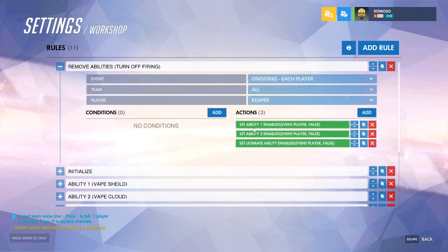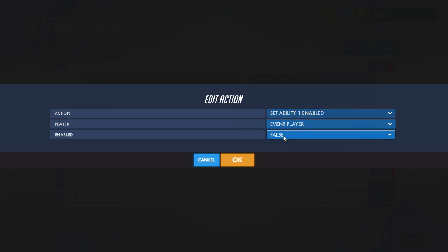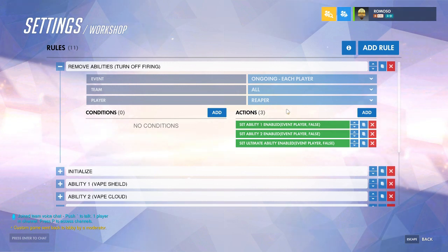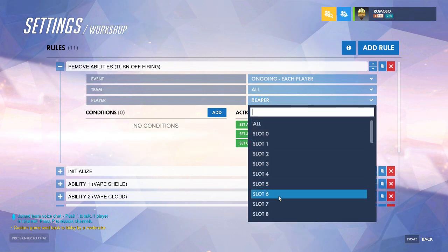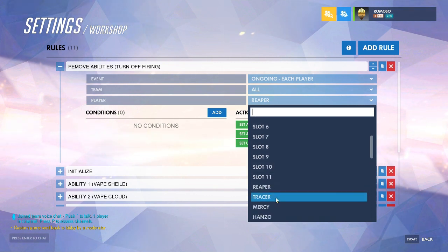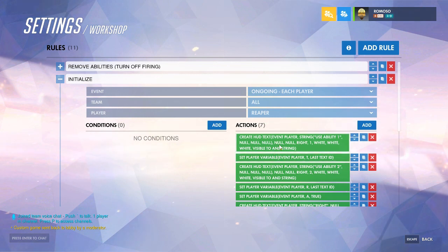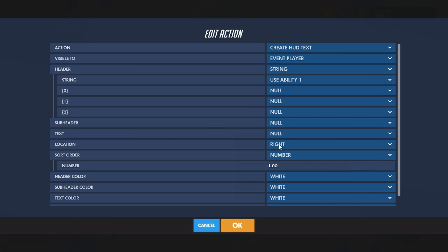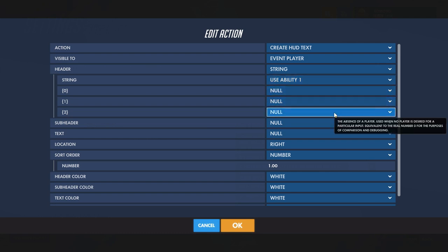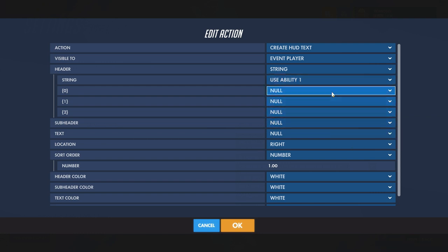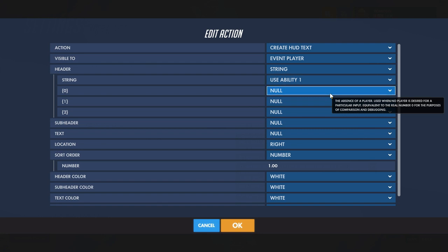First you want to set the ability enable to false, and if you're doing it for a specific character you're retooling, set it to ongoing each player and then the character, or you could do it for a specific slot in the lobby. Then you want to create a HUD text to say that the ability is currently available. It'll be visible to event player, it'll be a string, and the string will say 'usability 1'. Leave the next blank unless you want to show the cooldown — however, if you do that it'll blink a lot, and it just looks cleaner if you don't.